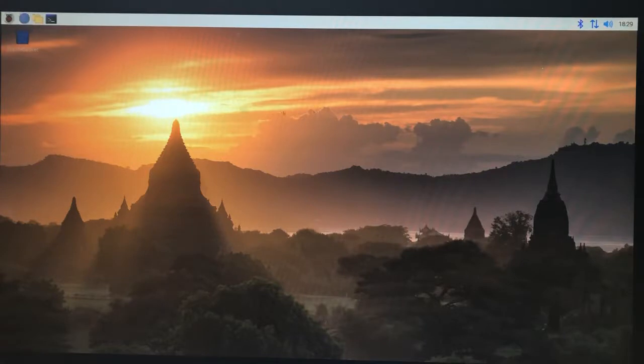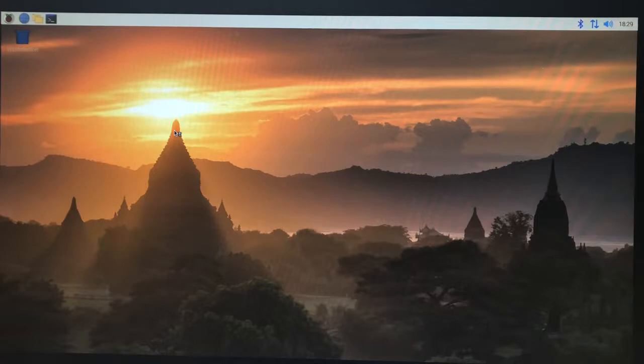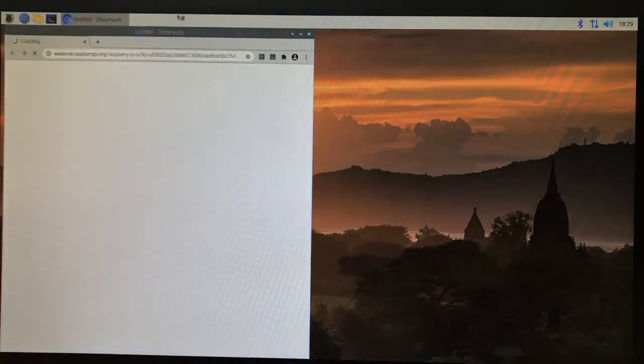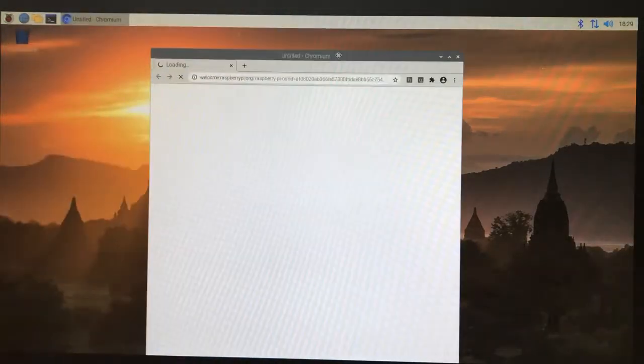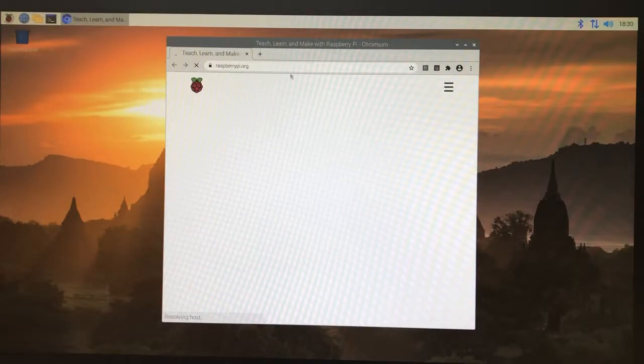Let's go ahead and open up a browser. TeamViewer needs to be installed on two computers. You have a computer that acts as the server, in this case that's the Raspberry Pi that's being controlled, and then you have a machine that acts as a viewer. It has to be installed in two places.